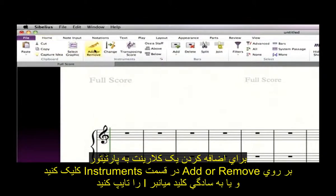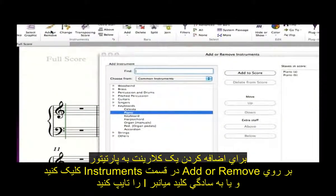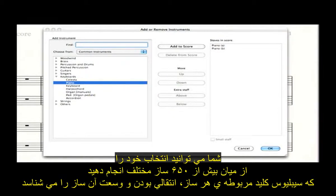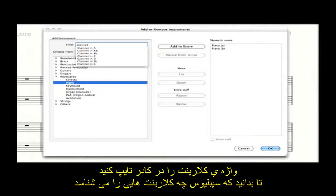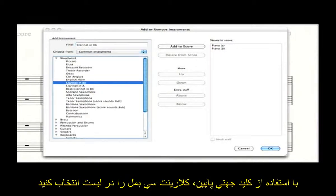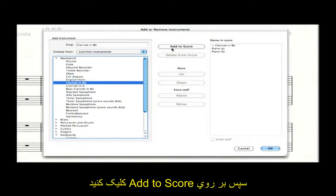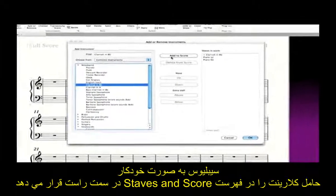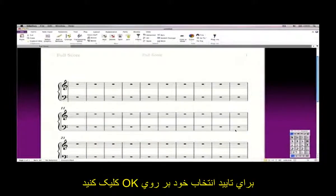To add a clarinet instrument to the score, click Add or Remove in the Instruments group, or type the single key shortcut I. You can choose from more than 650 different kinds of instruments, for which Sibelius knows the correct clef, transposition and range. Type Clarinet into the box to quickly see which clarinets Sibelius knows about. Use the down arrow key to choose Clarinet in B-flat from the list, then click Add to Score. Sibelius automatically puts the new clarinet staff in the right position in the staves in score list. Click OK to confirm your choice.